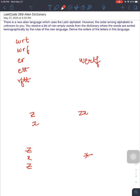This is how it's described on LeetCode: there is a new alien language which uses the Latin alphabet, however the order among the alphabets is unknown to you. You receive a list of non-empty words from the dictionary where the words are sorted lexicographically by the rules of the new language. Derive the order of the letters in this language. This is a very classic LeetCode problem where you're supposed to solve it using an algorithm, but the description is kind of vague.